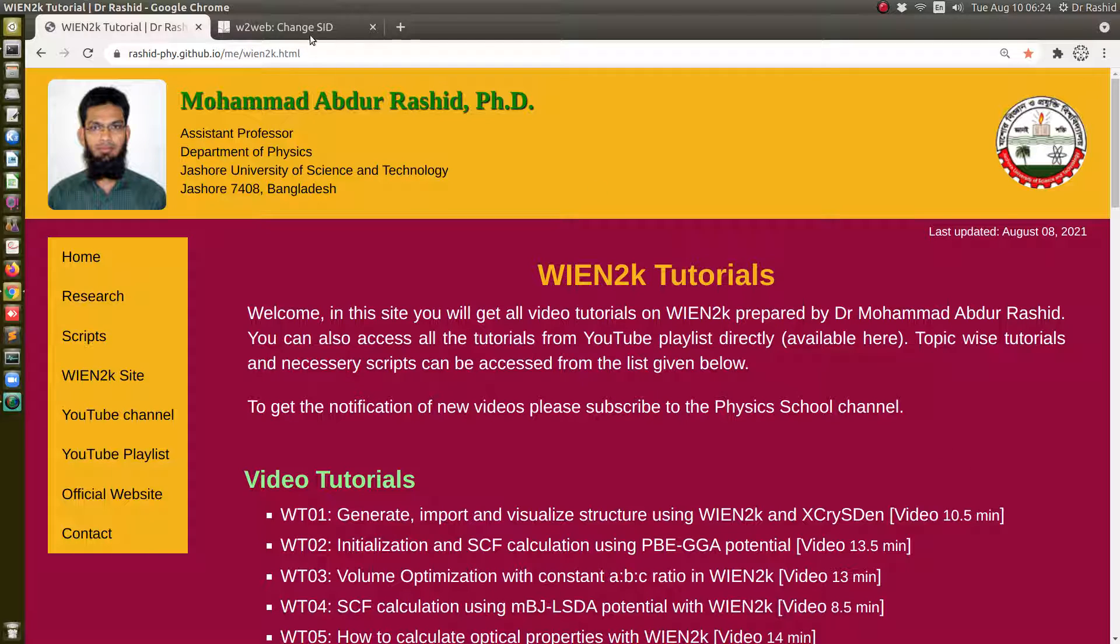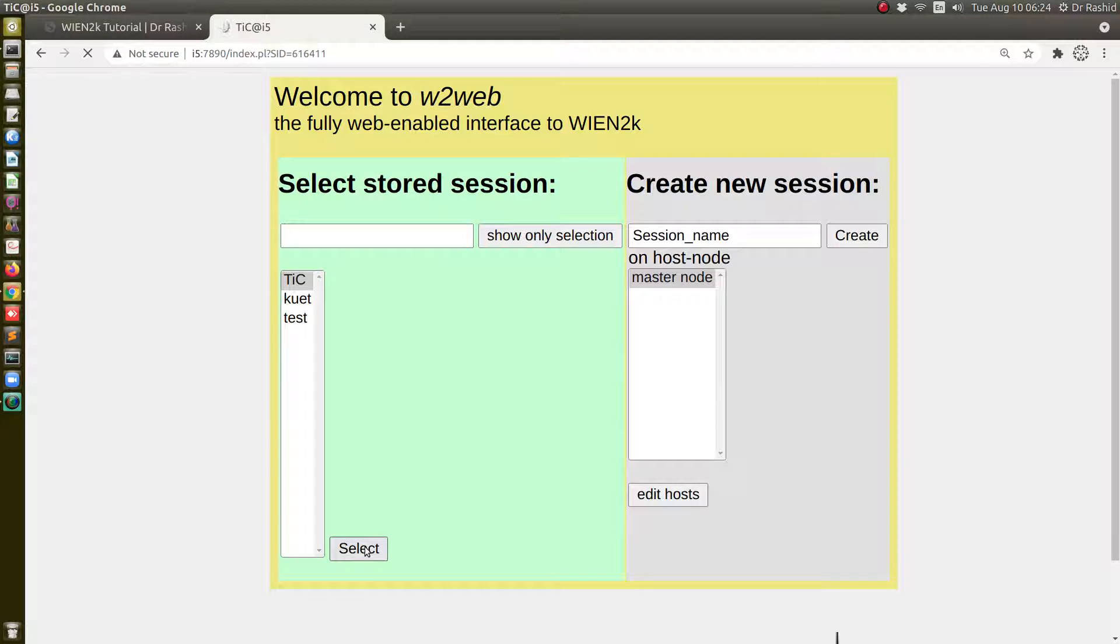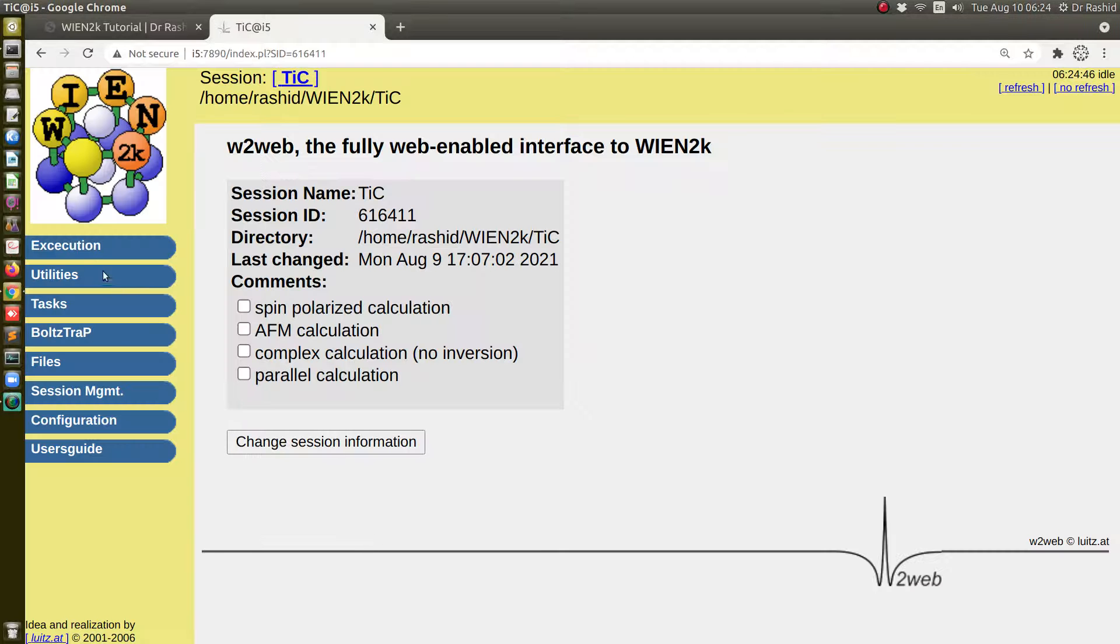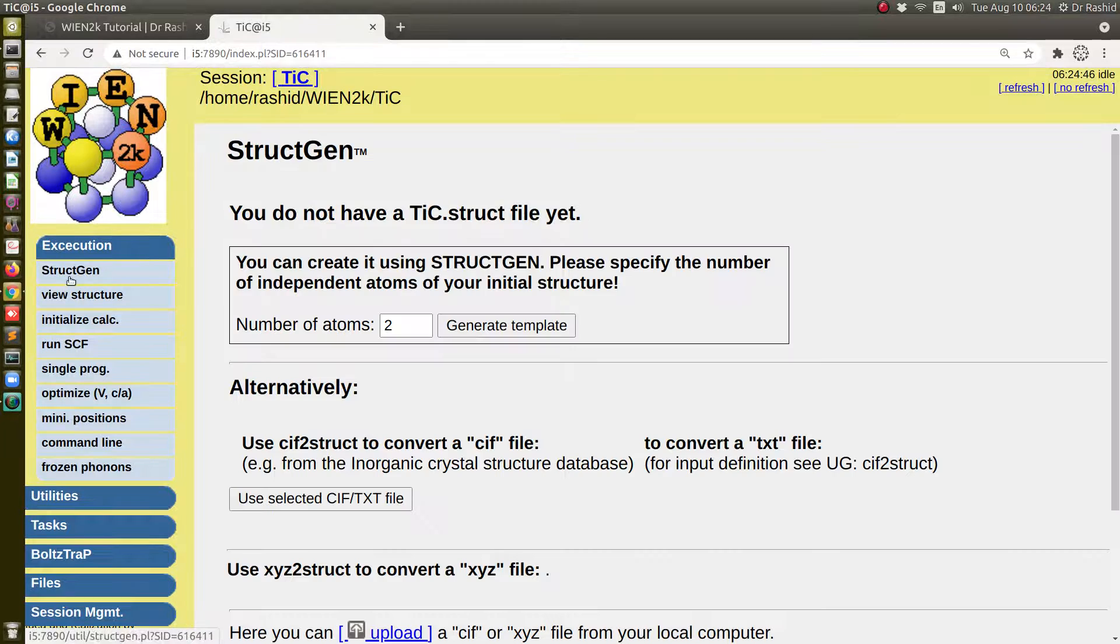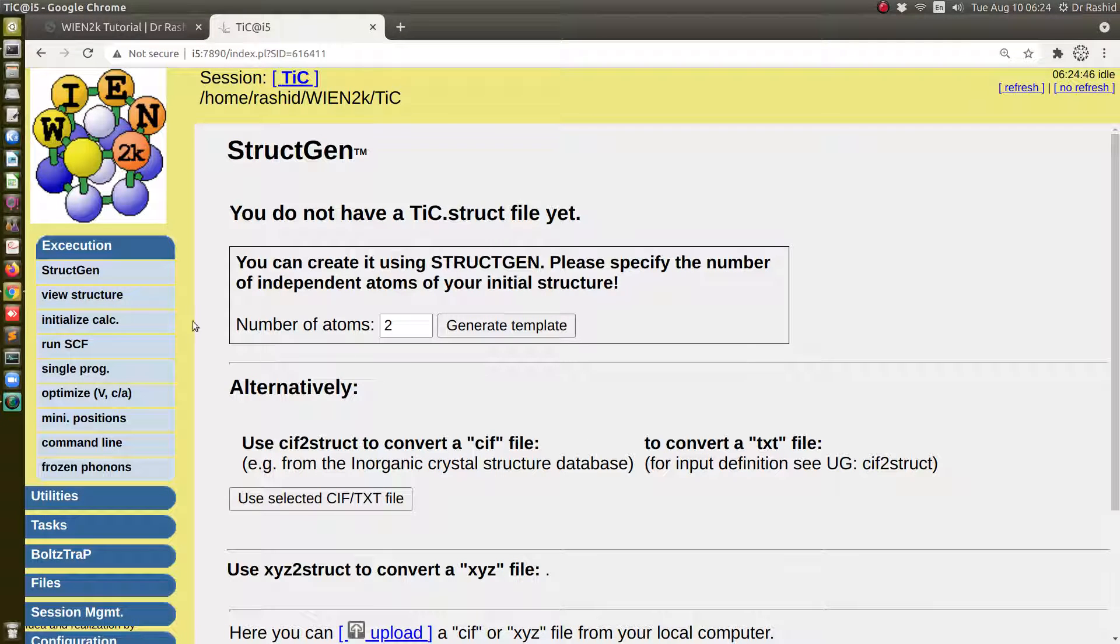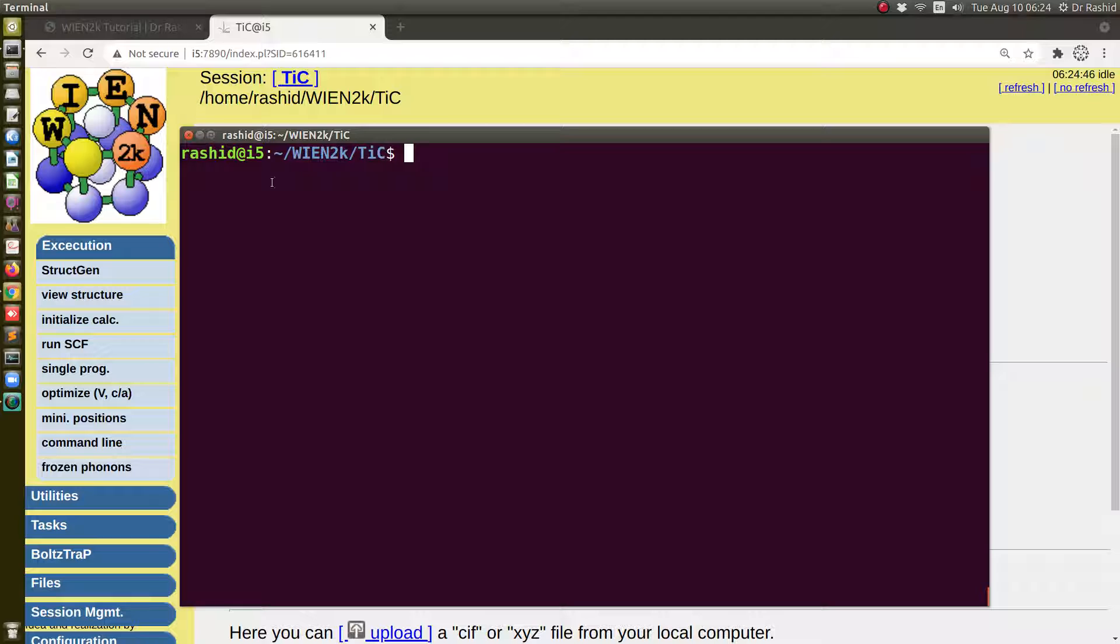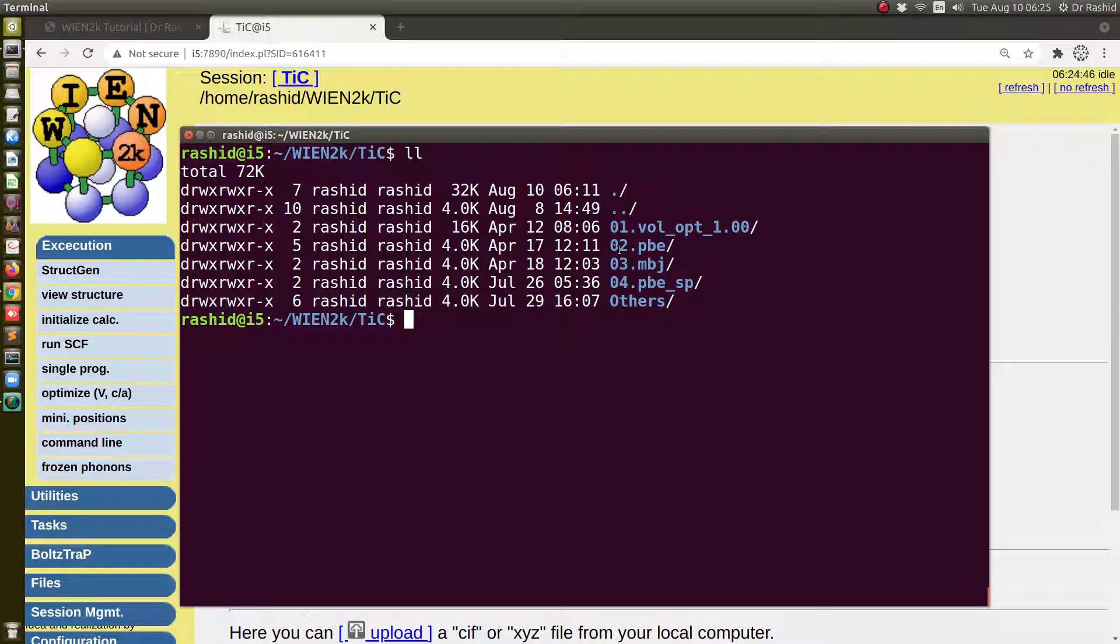So let's start. The system that I am going to use is titanium carbide. If I go to the structure I do not have anything actually, but I already have previously calculated SCF results. So I am going to use one of the previously calculated results.